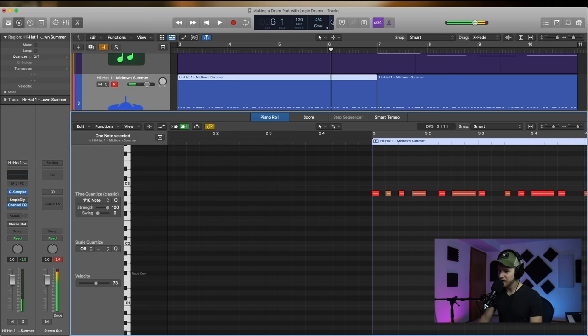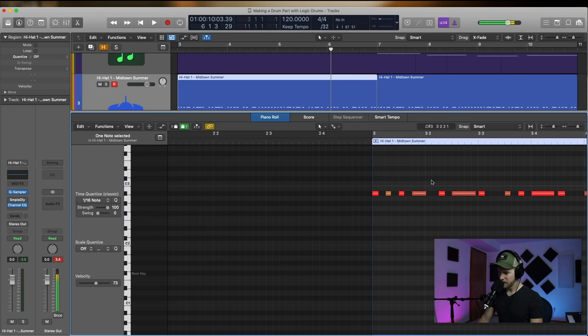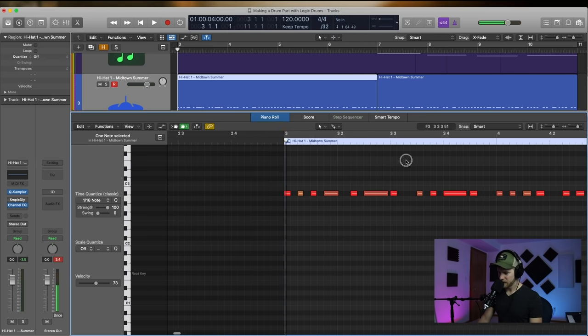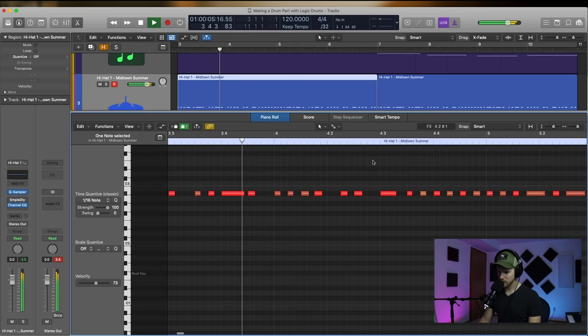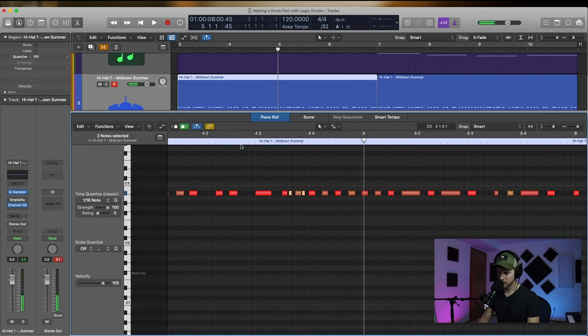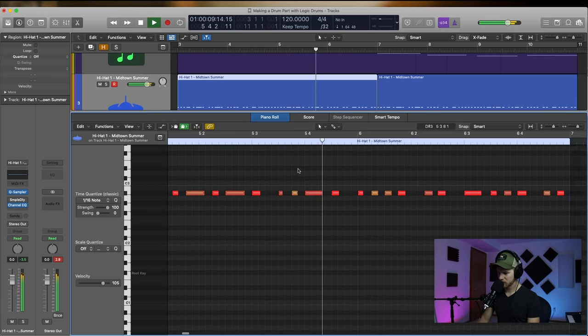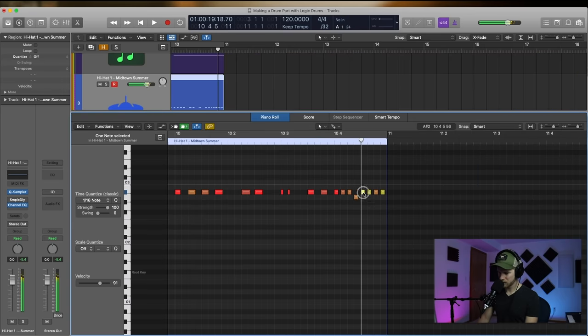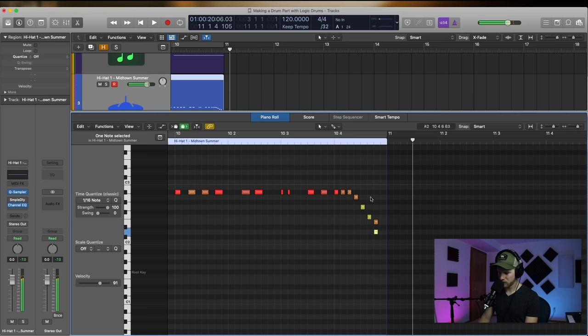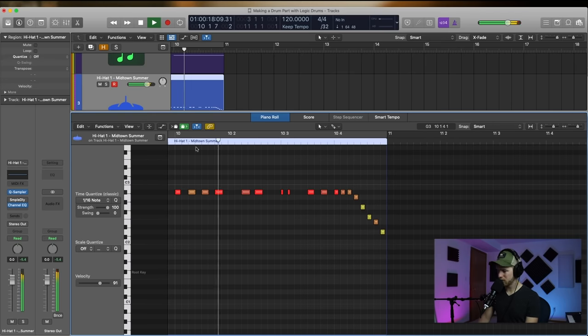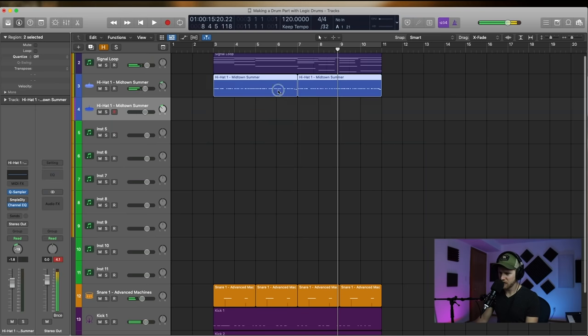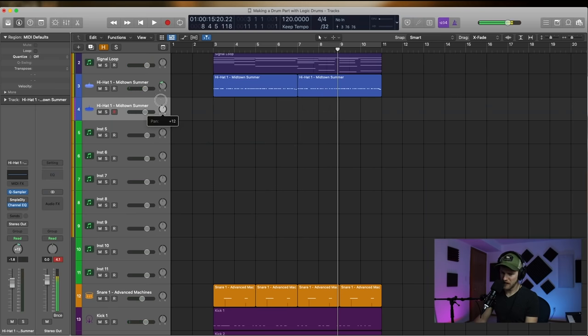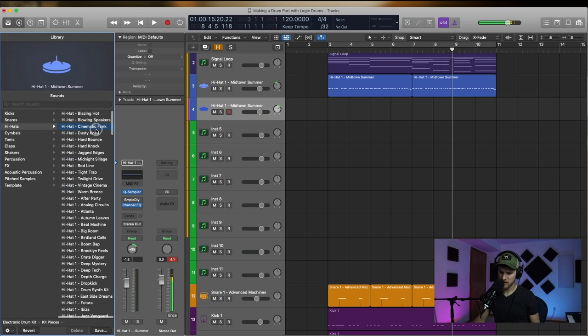Just use this last four, move that there, copy it. All right, and then what I want to do is actually add some 32nd notes. Cool, let's duplicate this. Let's take this over here. Let's pan it. Let's find a different one, different hi-hat.